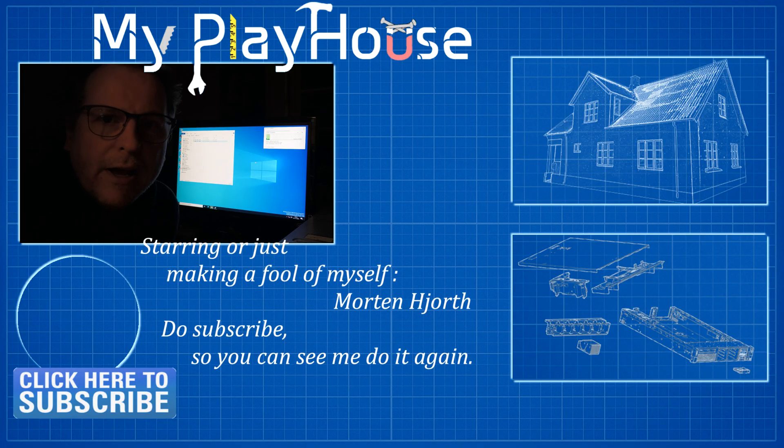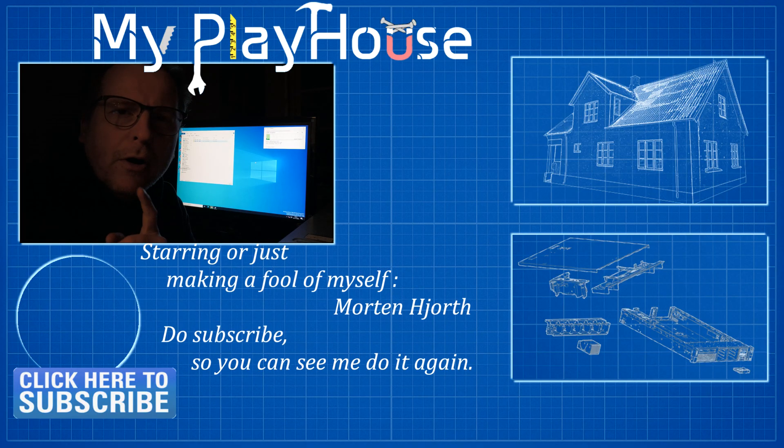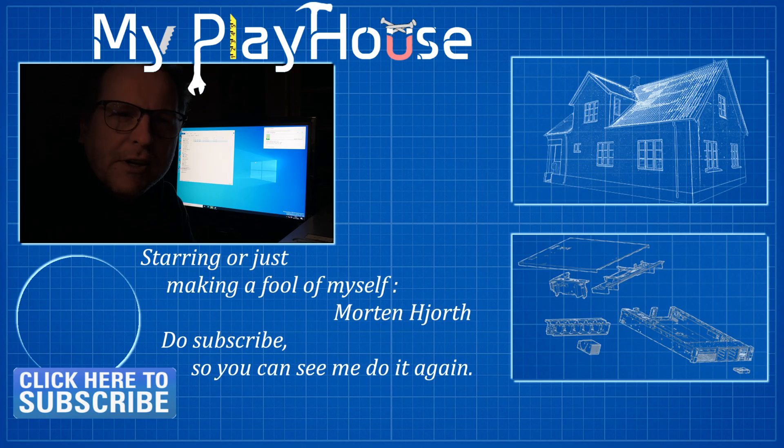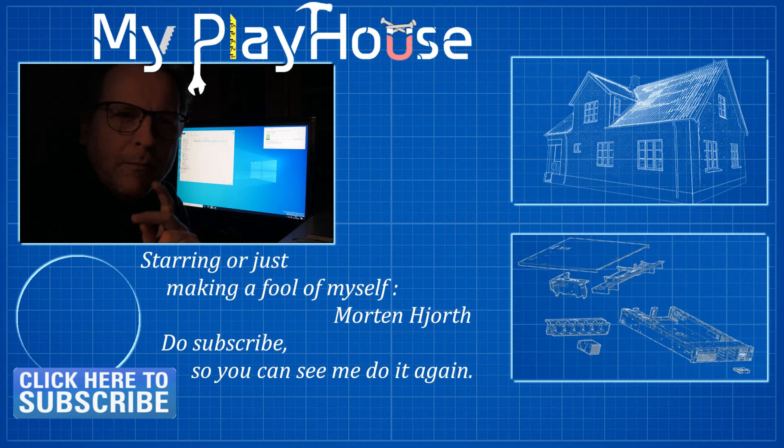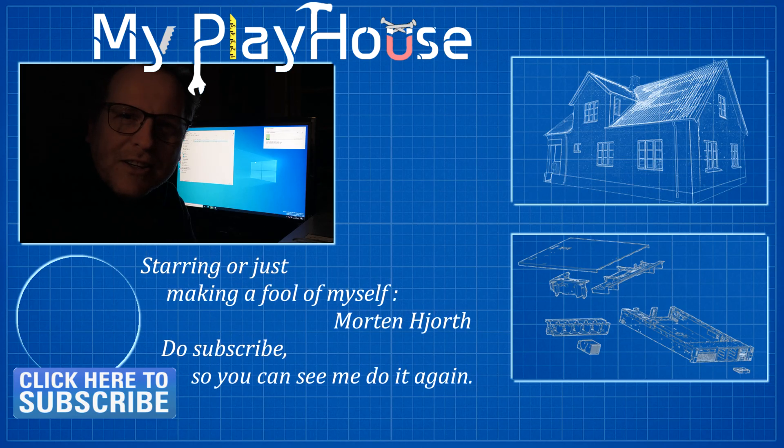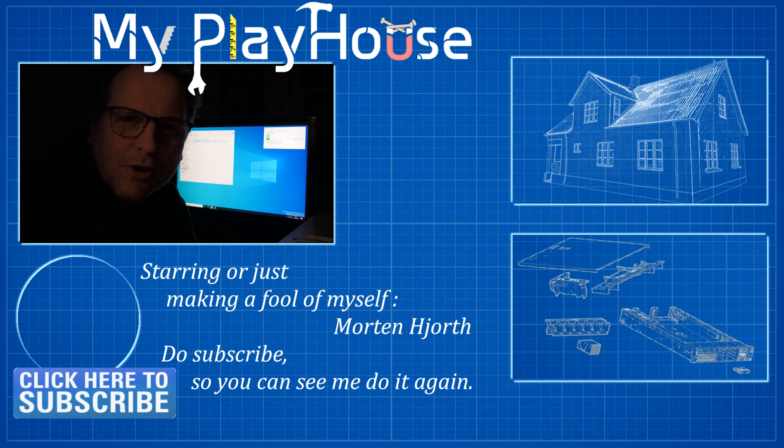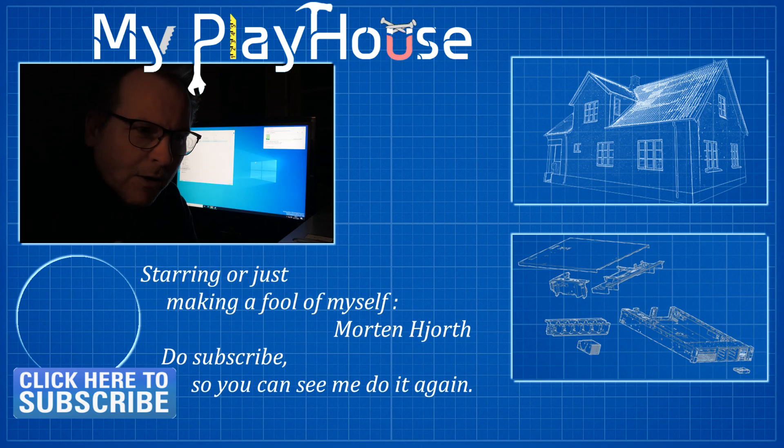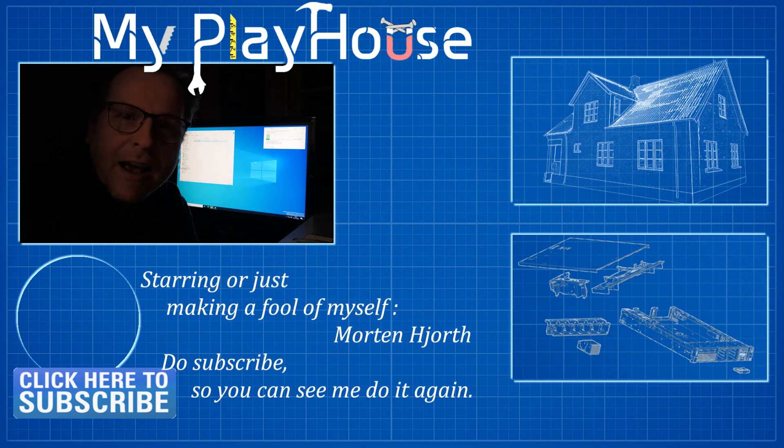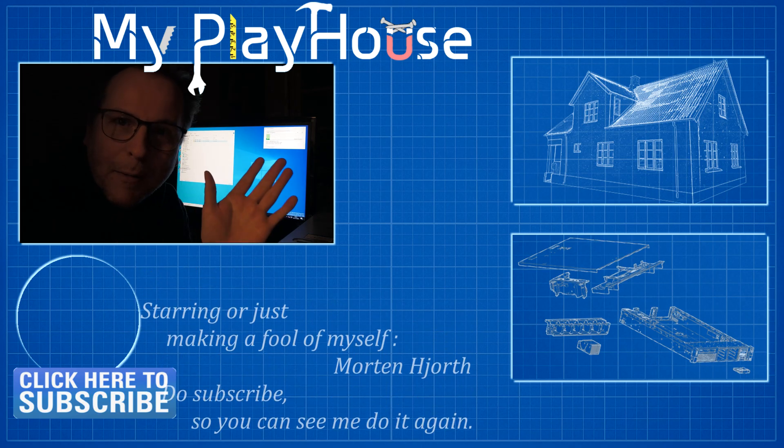I think we'll end it here. There was nothing meaningful in this video. Thank you for watching my channel, do subscribe so you can waste your time with me again. Have a really nice day, bye bye.